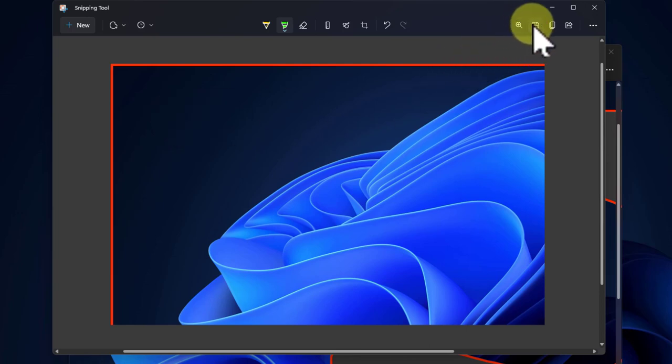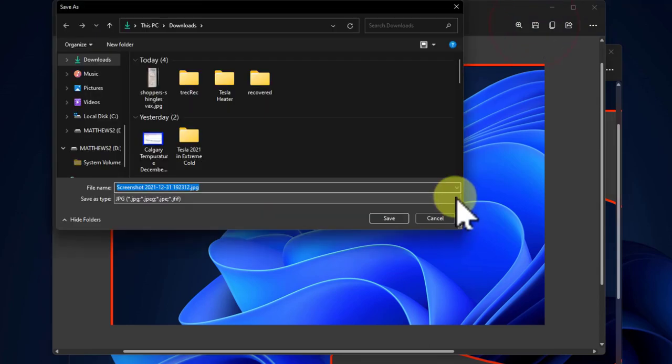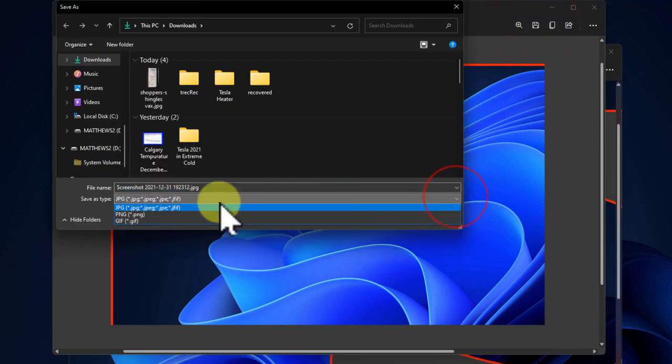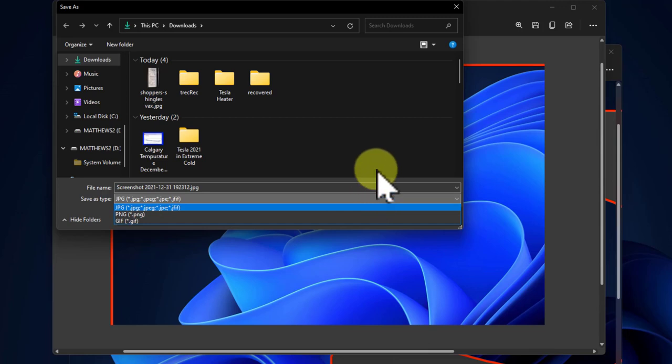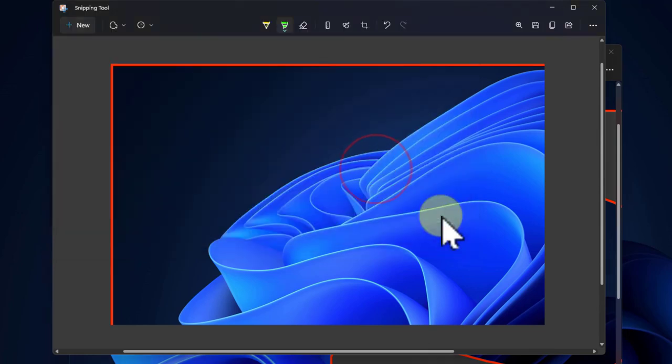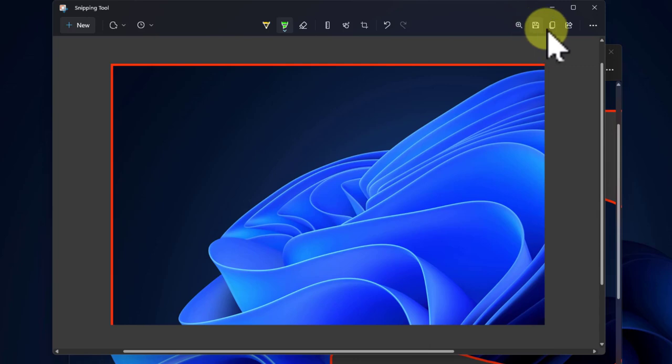So now we're down to save. The only thing interesting in save is that there are three different types: JPEG, PNG, and GIF. Save is generally pointless because typically when you're taking a screen grab it's so you can send it to somebody which means you put it in an email or a document or something else, but you may want to save it so that's why that's there.